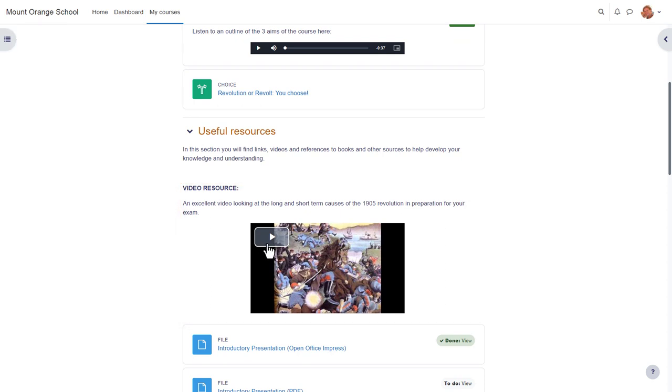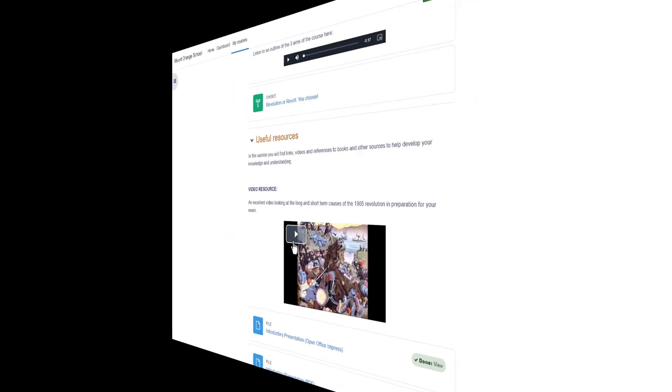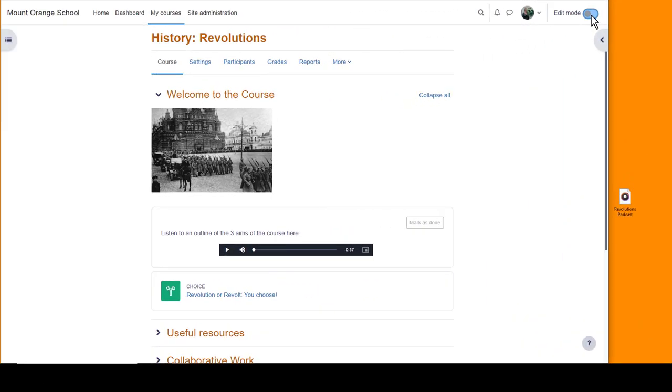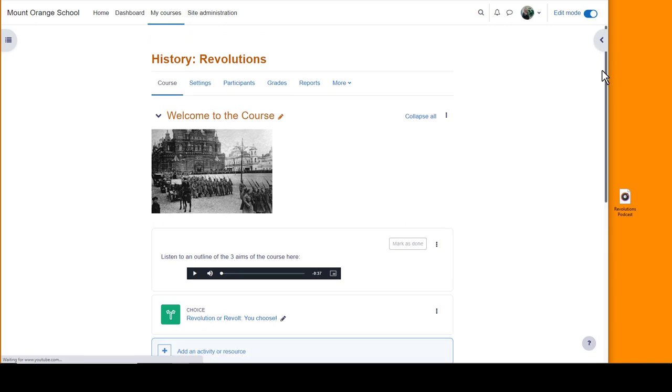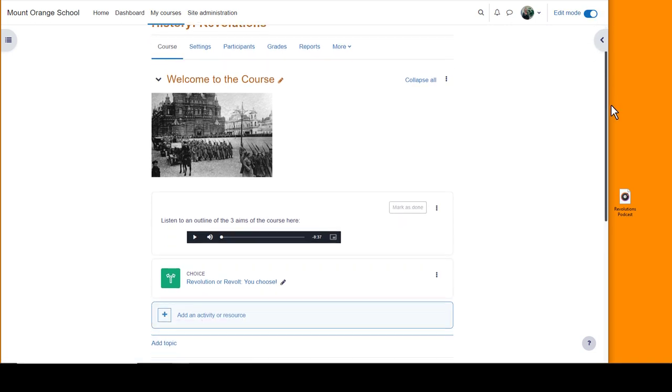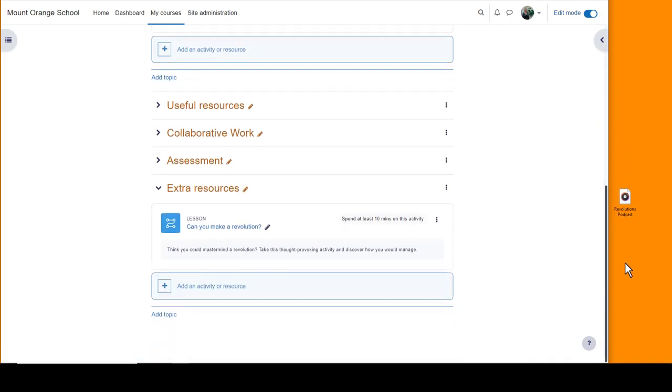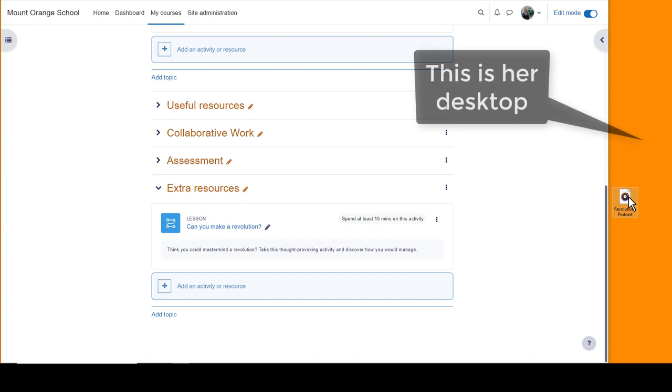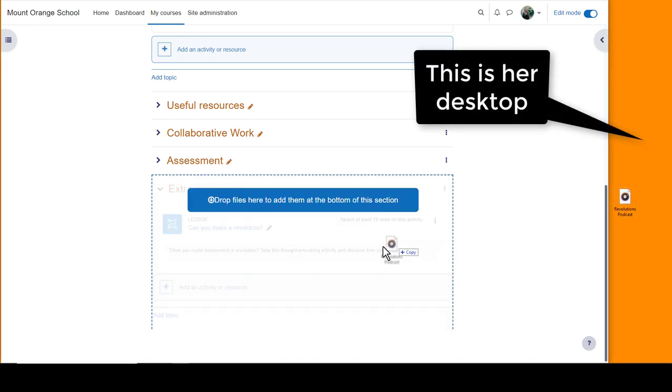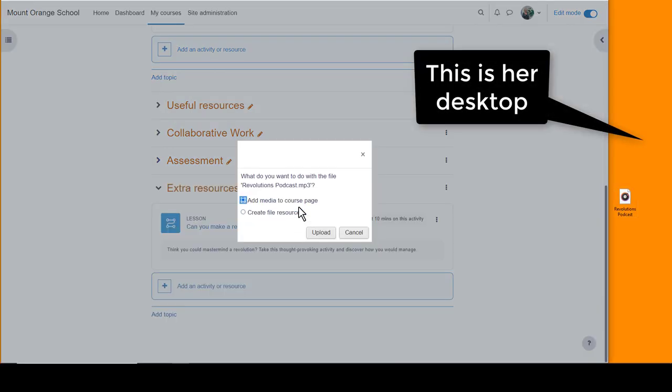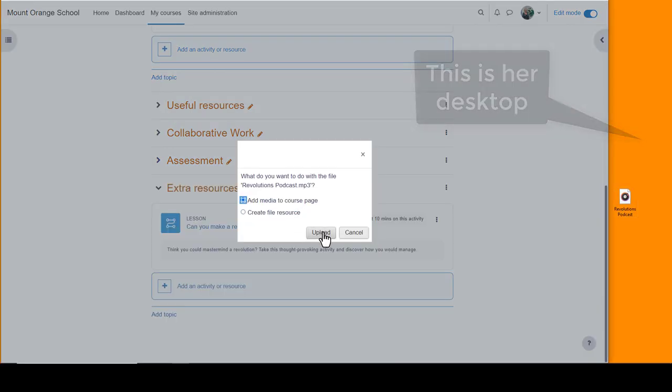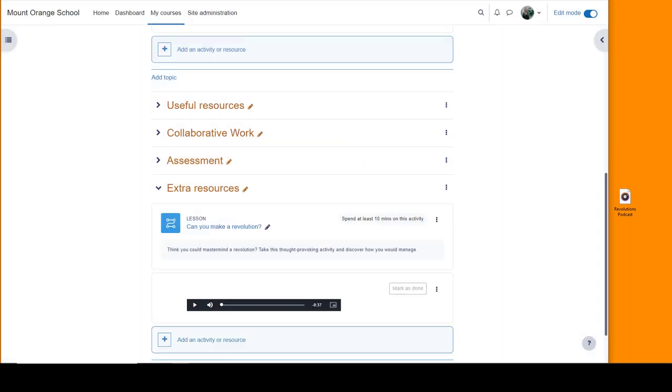If you have media files of your own, the easiest way to embed them is by drag-and-drop. Our teacher here turns on the editing, scrolls to where she wants the file, and drags it from her desktop. She can either display it as a clickable link or add it directly to the course page in a label.